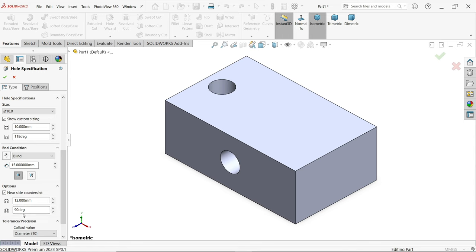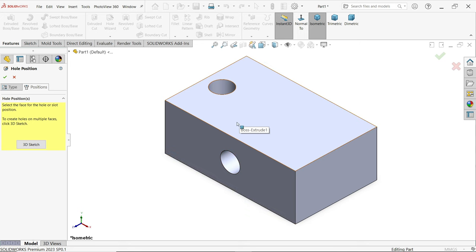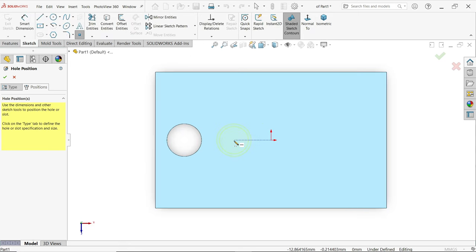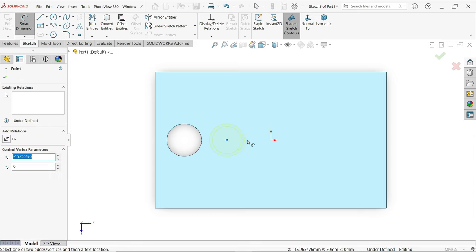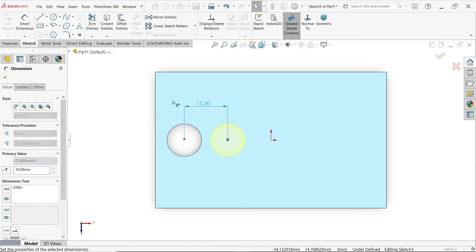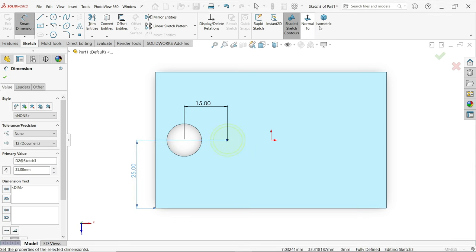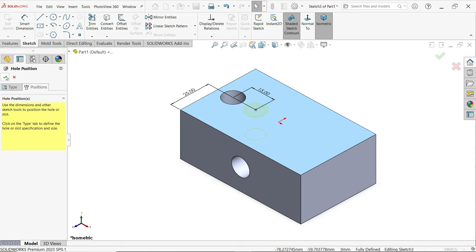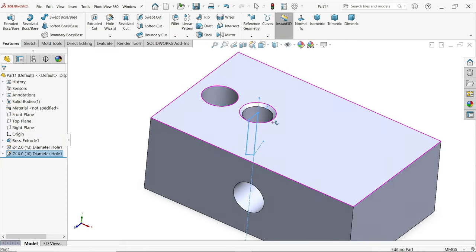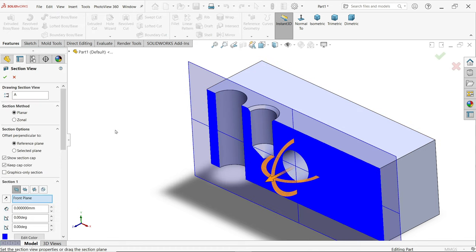We will see the counter sink diameter and 90 degree angle. Let's choose Position. In this case I am going to select one face. Move and place the hole somewhere here. Press Escape key to exit. We can define the distance — let's say 15, and from here to here 25. This is a kind of chamfer hole.